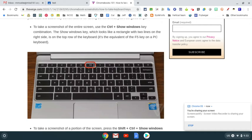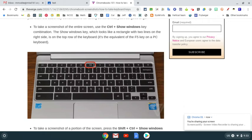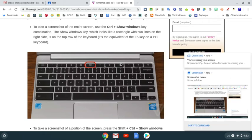So right now, I'm going to hit the Control and the Show Windows key, and you can see that took a screenshot. My screenshot's over here.